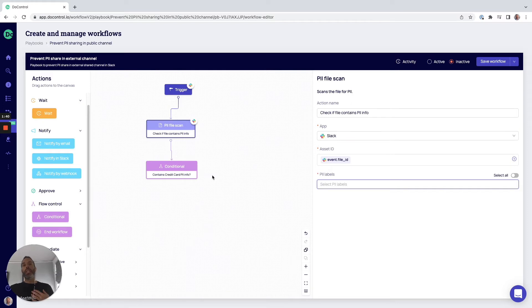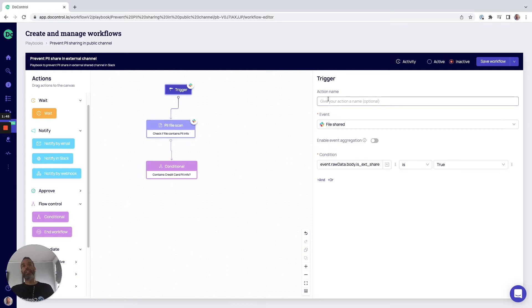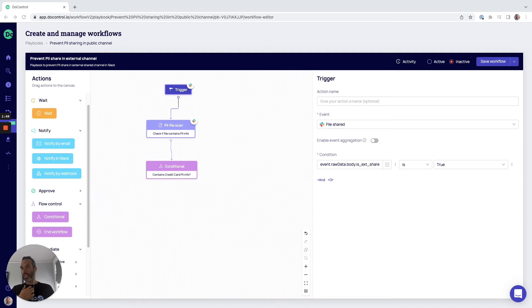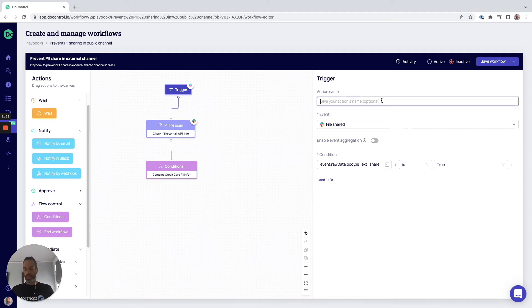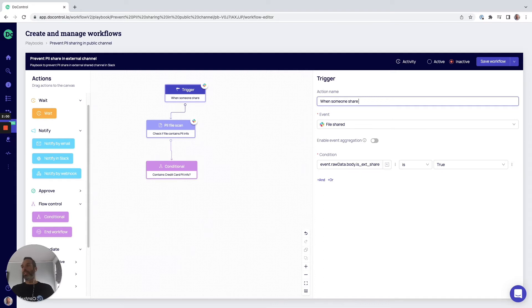But in this example, we've got a partially established policy and we're going to go ahead and fill in the rest of the pieces. In this example, we're trying to prevent PII from being shared in an external channel. The first thing that we're going to do is give this an action name, which is essentially a description for this policy.